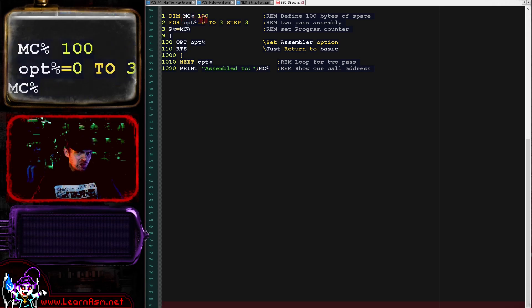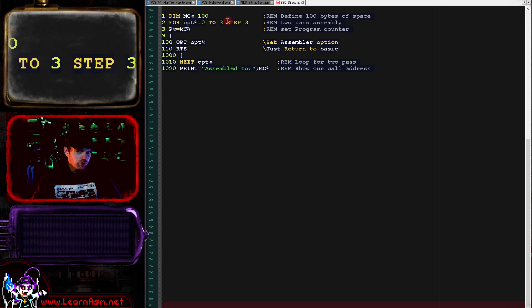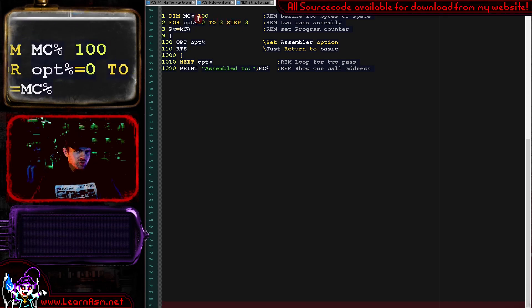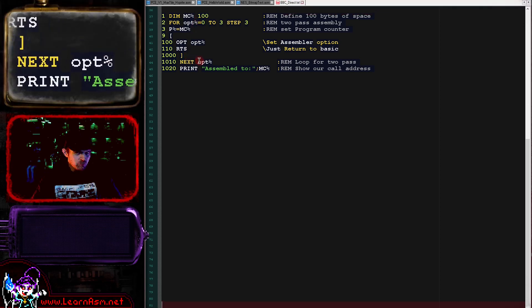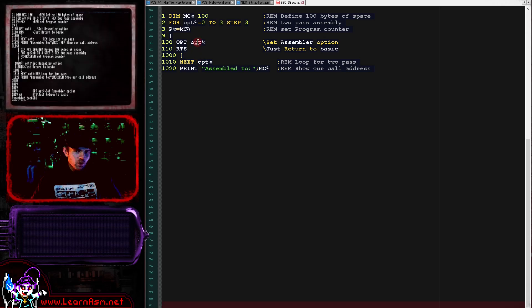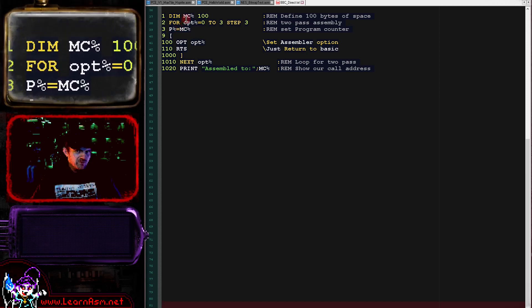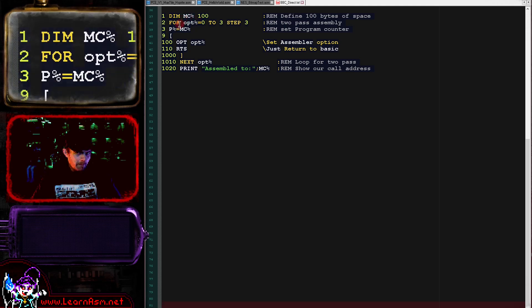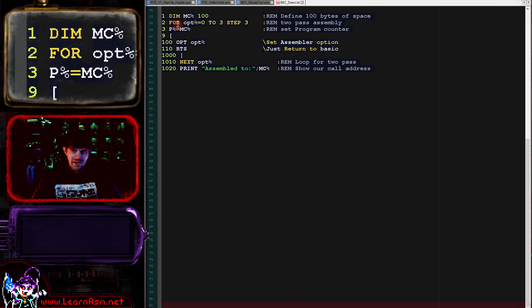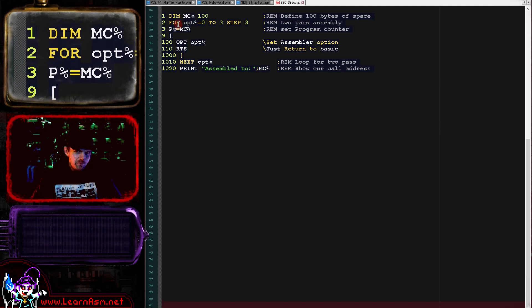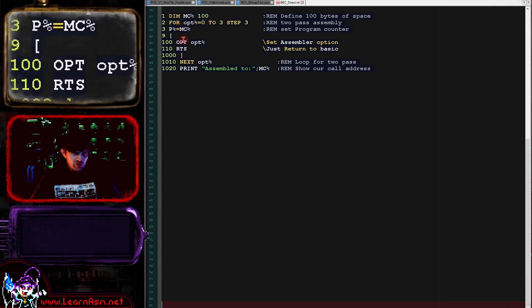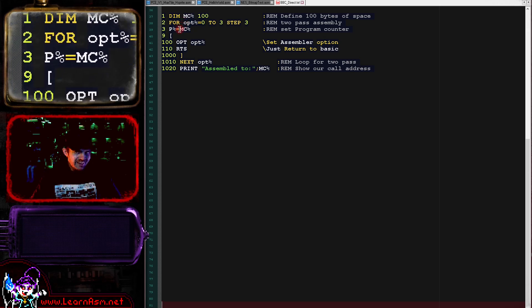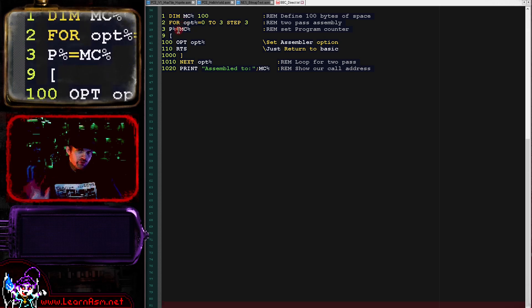Next is a loop: FOR opt% equals zero to three step three. This loop will run twice, once with opt% as zero and once as three. We've got the next statement here which will repeat and do the second run. We've now got a command P% equals MC%. MC% is the start of our program as defined by the DIM statement. P% is actually effectively the program counter for the assembler.